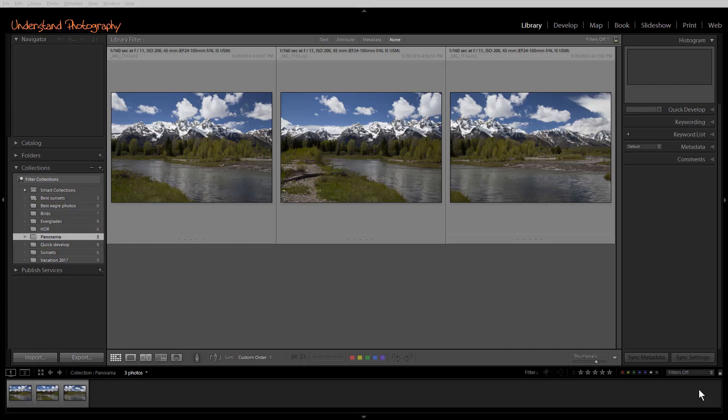Adobe suggests that you add it after merging your images. Local corrections, transform, lens corrections, and crop will be ignored. The maximum size for the finished image is 512 megabytes or 65,000 pixels on the long side.